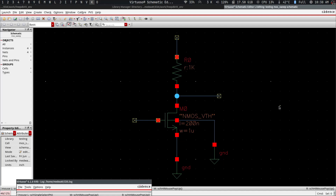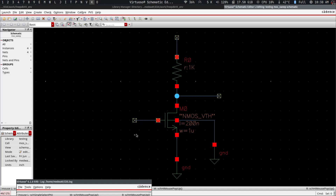One of the ways you can avoid this issue is by using stimuli. Using stimuli means that instead of having the voltage sources directly connected to these nodes, the voltage sources will be present only in the test bench. This means that your layout and schematic will always match, provided that you do your layout correctly.